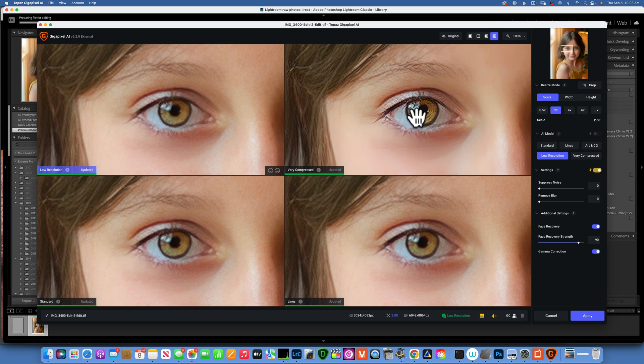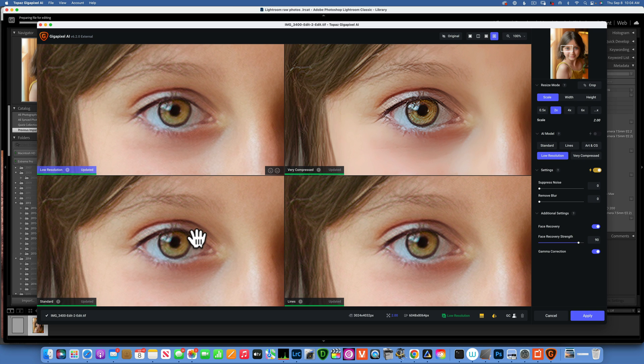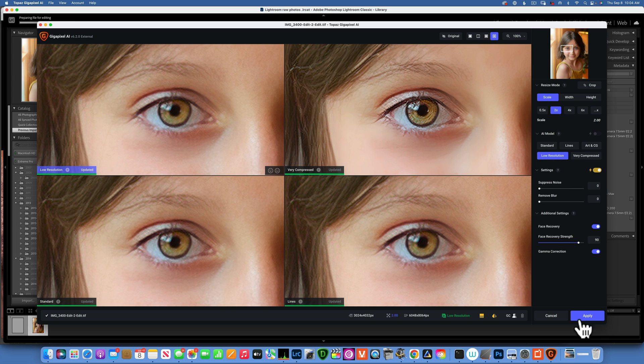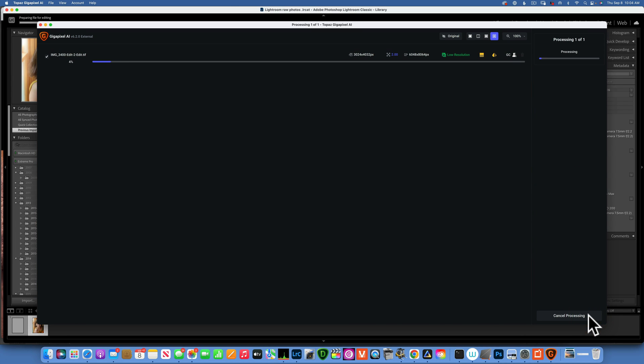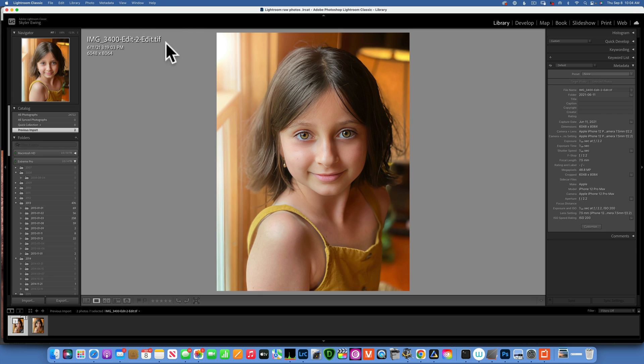We have very compressed, low resolution, standard, and lines. By the way, this very compressed I can see gives me a lot of artifacts. The lines, it's not so great. So for this image I think either the low resolution or standard would work great. So I'll go with the low resolution, click on it, and then just apply it. This will do its work and send it back into Lightroom.